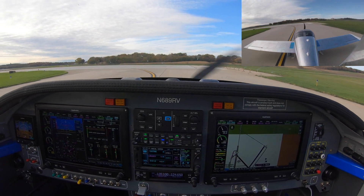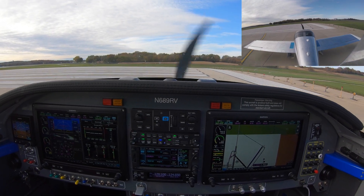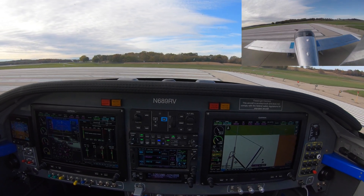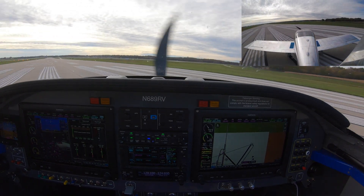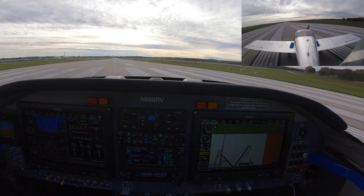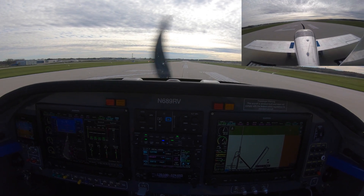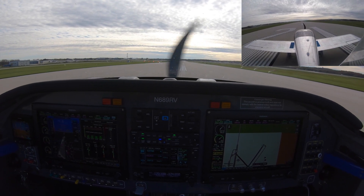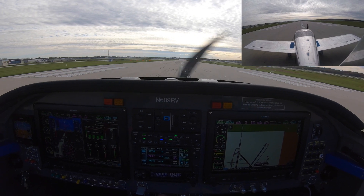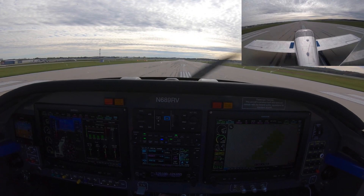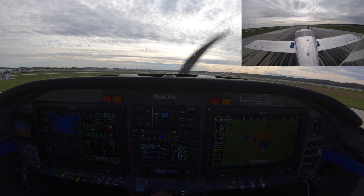Gas, undercarriage, mixture, boost, flaps, trim. Takeoff power. Airspeed's alive. Fuel flow, fuel pressure, oil pressure, oil temp, CHT, EGT. 60 knots — rotate.